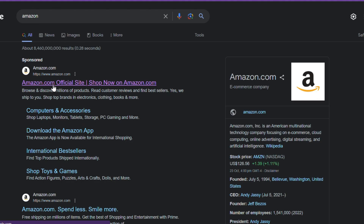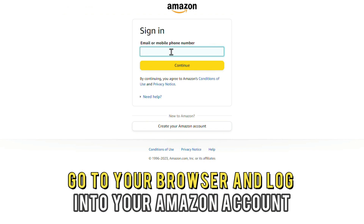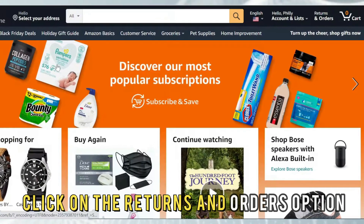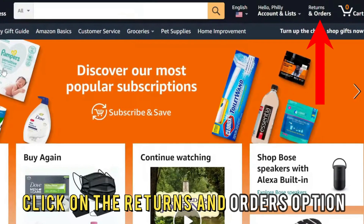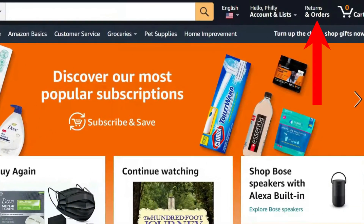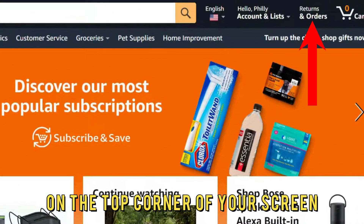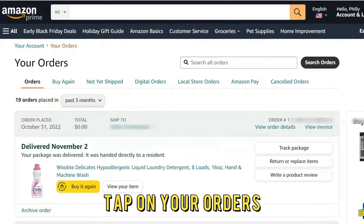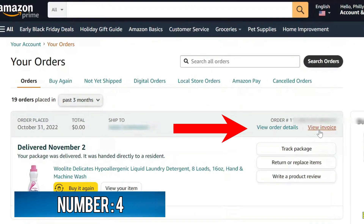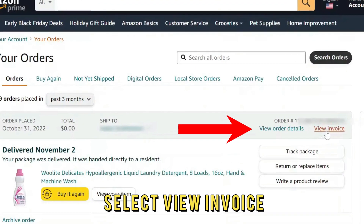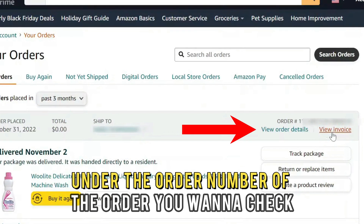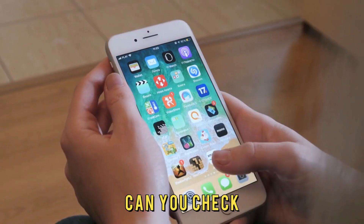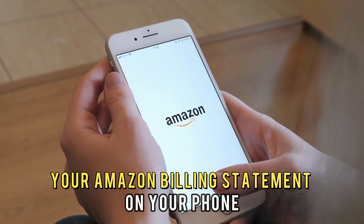Number one, go to your browser and log into your Amazon account. Number two, click on the Returns and Orders option on the top corner of your screen. Number three, tap on your orders. Number four, select View Invoice under the order number of the order you want to check.